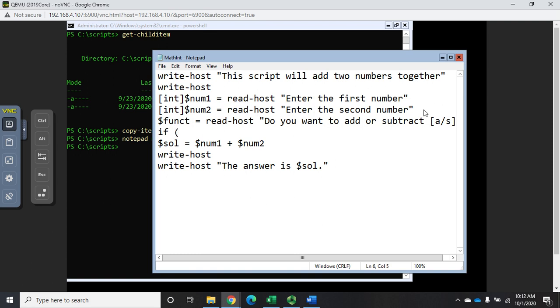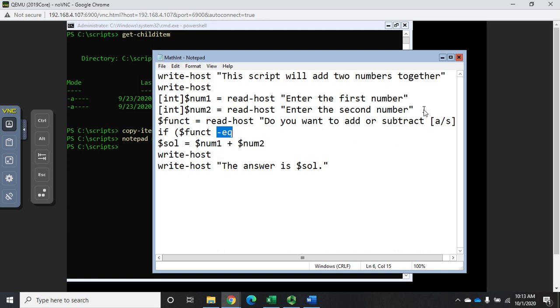If, and then in parentheses we want to do a comparison. Let's say if dollar sign FUNCT equals - now this is going to be a comparison operator. Remember we talked about this before, the equal sign here is an assignment operator. If I want to compare to something being equal it's dash eq, and then there's dash le for less than, dash gt for greater than, so lots of different comparison operations.